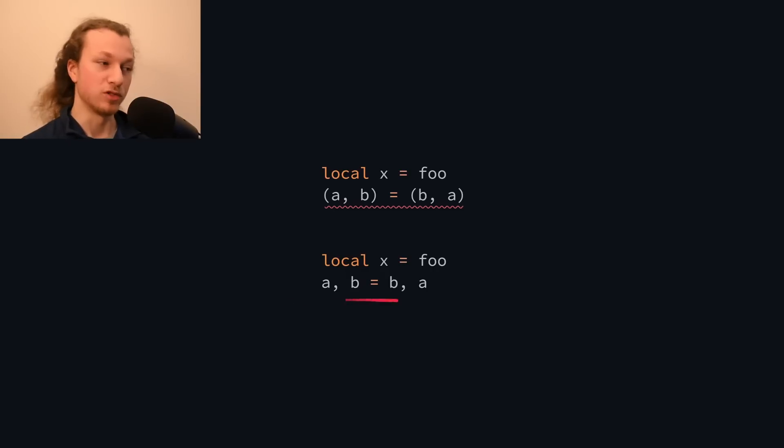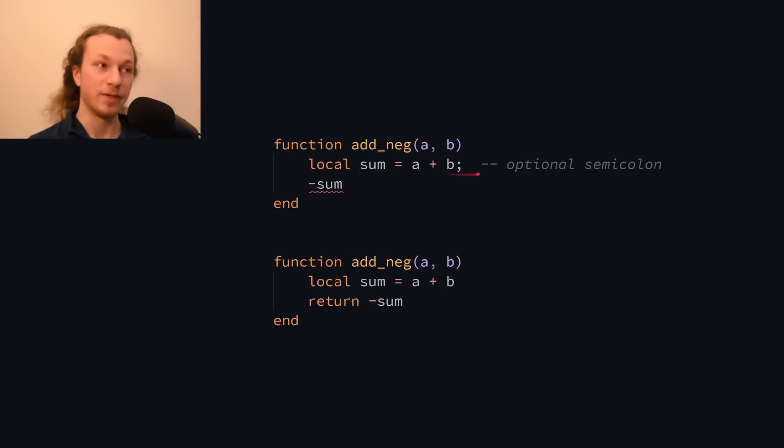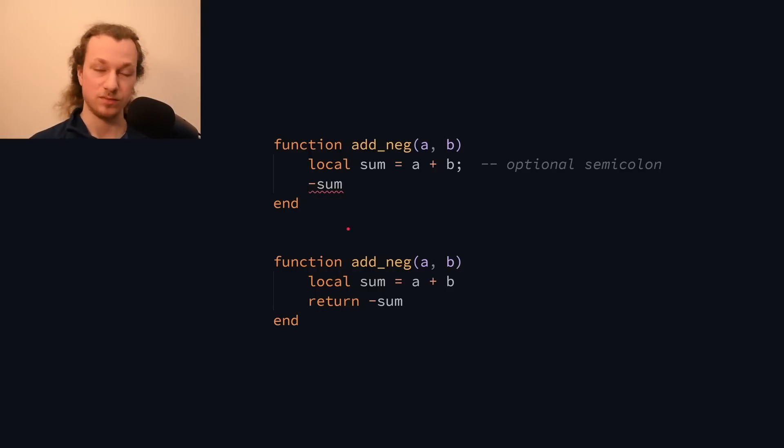Instead it has a multi-assignment statement. And while Lua does support optional semicolons, for the add neg function we still need a return keyword, because Lua doesn't have any expression statements.